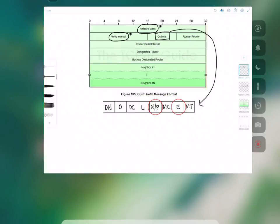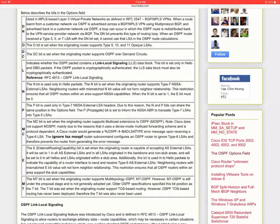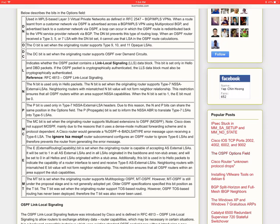So let's jump into this website that I have open here from certnotes.com and this describes each bit in the options field in more detail. The N bit is used only in hello packets. The N bit is set when the originating router supports type 7 NSSA external LSAs. Neighboring routers with mismatched N bit values will not form neighbor relationship. This restriction ensures that all OSPF routers within an area support NSSA capabilities. When the N bit is set to one the E bit must be zero.